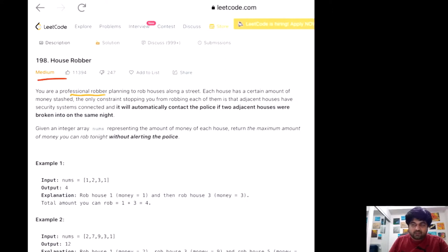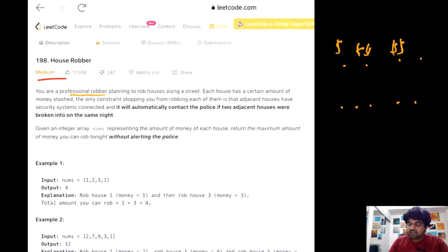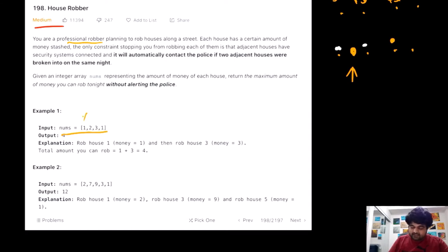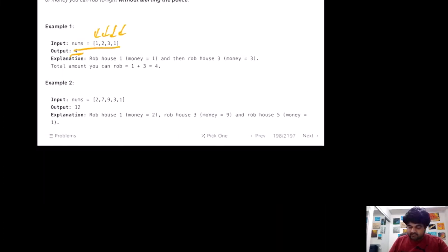If we look at the problem statement, basically we are a professional robber planning to rob houses on a street. Every single house has some amount of money, but the only condition is: if we rob one house, we cannot rob the house that is exactly adjacent to it. Our aim is to maximize our profit. We are given an input array 'nums' showing how much money is in each house, and we need to find which route maximizes the amount we can steal.